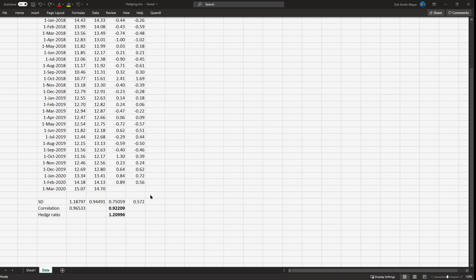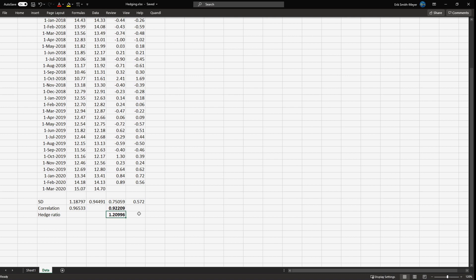But after one month, that contract is effectively a three-month contract because you have three months until you're going to do business. The three-month contract probably contains more accurate information about the future spot price, so you should re-estimate the hedge ratio. Every month you should redo the hedge ratio because it becomes more and more accurate. I really hope you got something from this video — take care, bye.